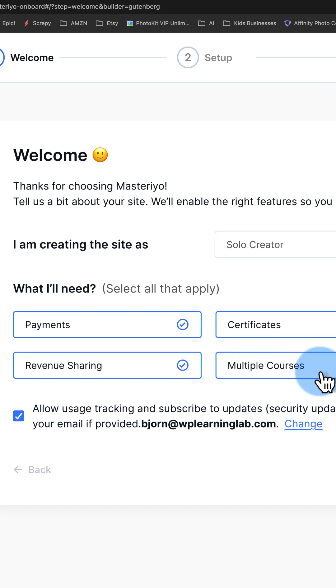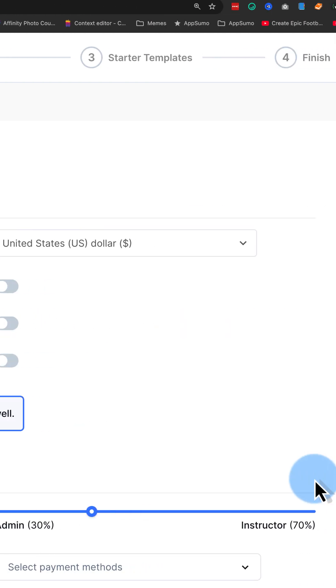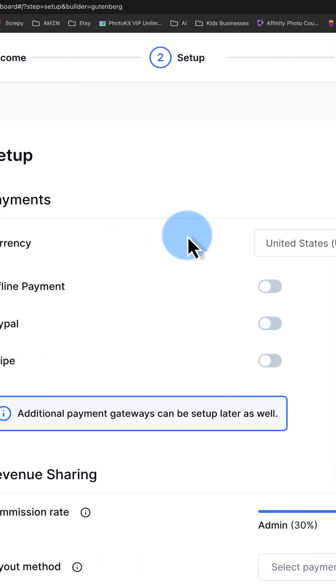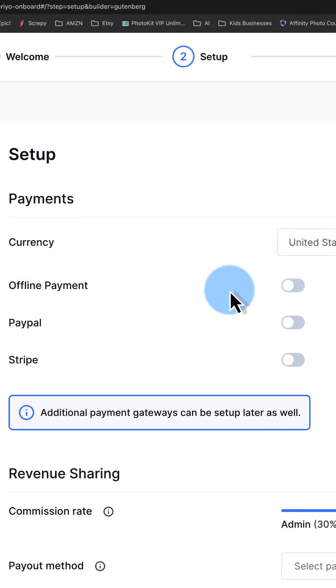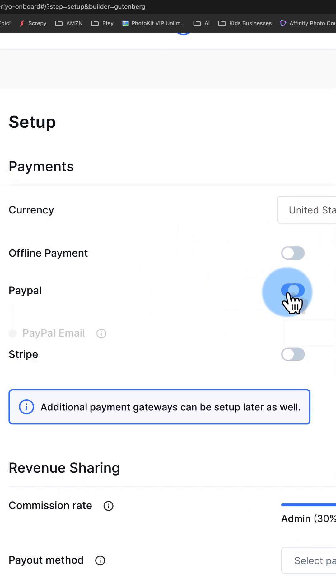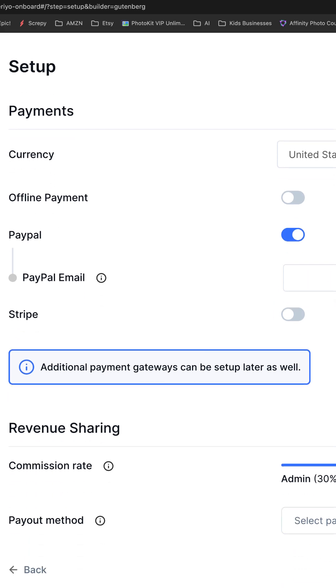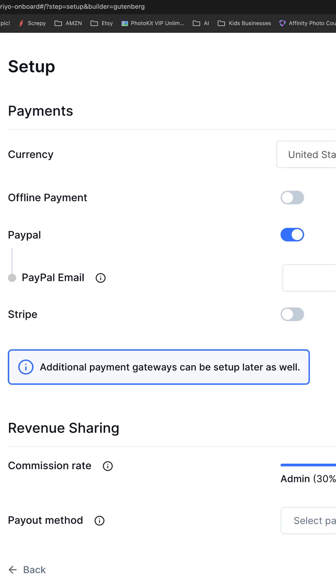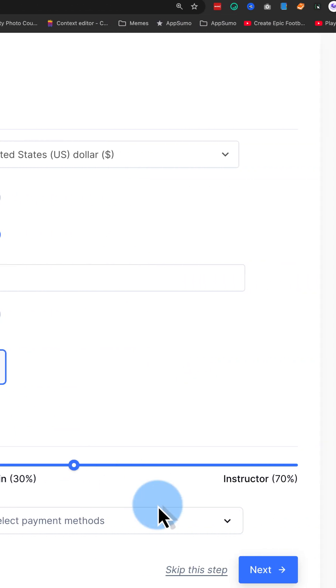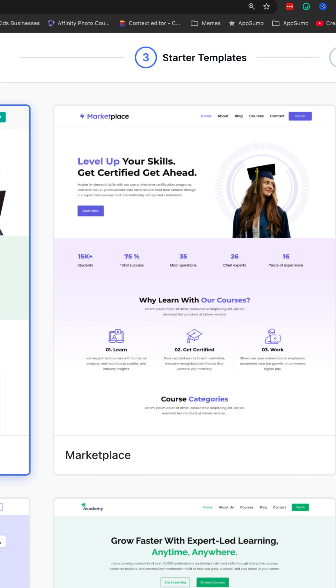I'm going to choose all these options. Click on next, keep the currency on US dollars. I'm going to choose PayPal. Enter your PayPal email address here. There's lots of different options for accepting payments.